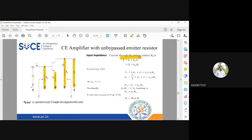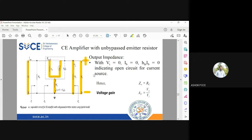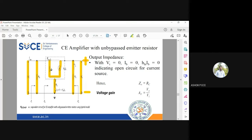We know that IE is equal to IB plus IC, and IC is hfe into IB, so IE equals (1 + hfe) into IB. For input impedance, there are two types: one without external resistance RB, and one with RB. Without RB, we find input impedance ZB. ZB has hie and the resistance in series. Applying KVL, Vi equals hie into IB plus (1 + hfe) IB into RE.